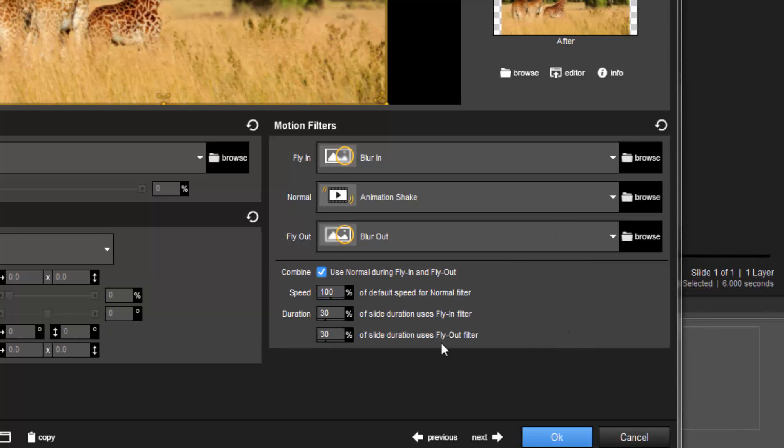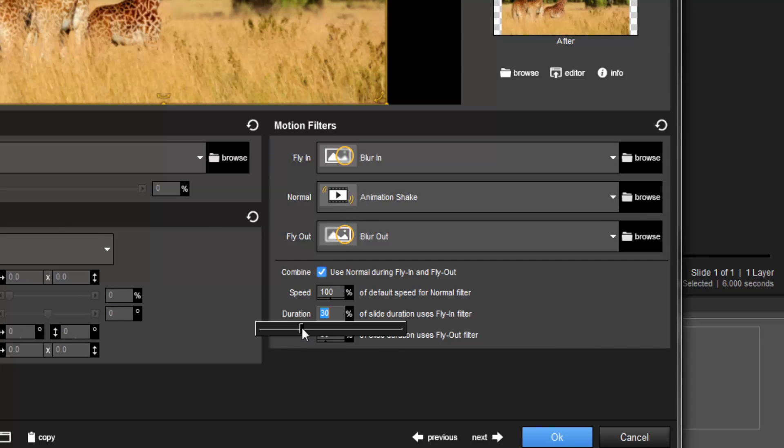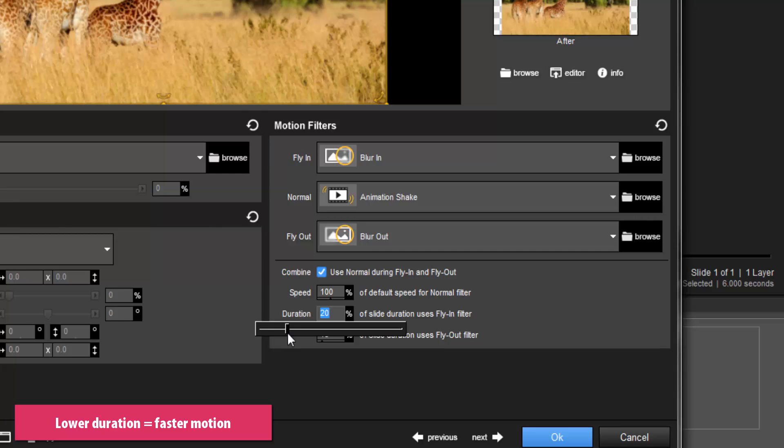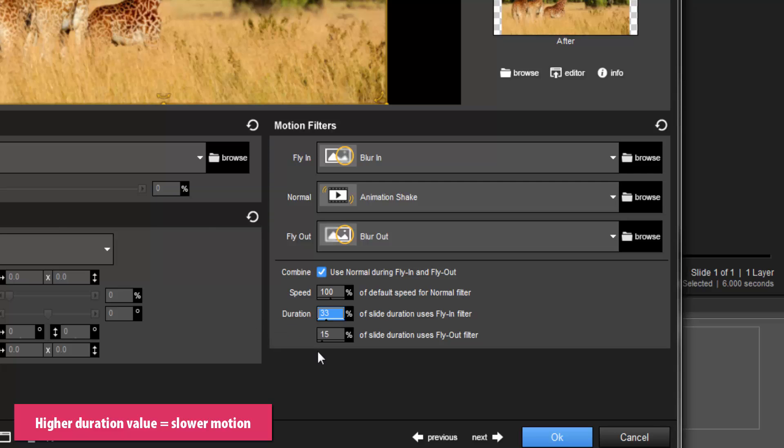The Duration options allow you to adjust the percentage of slide time used by the Fly In and Fly Out filters. Setting a lower value will make the filter effect happen more rapidly. In contrast, a higher value means the filter effect will be slower as it plays for a larger percentage of the slide time.